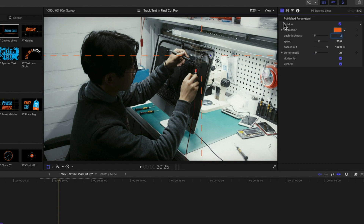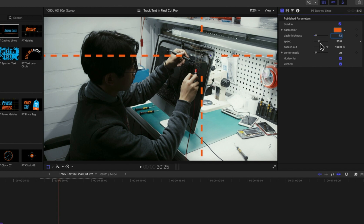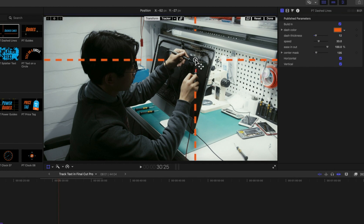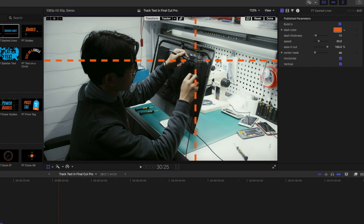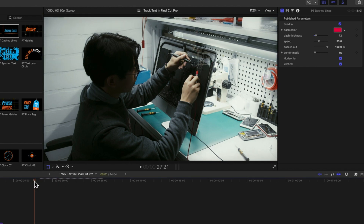Then we're going to modify some of those options — increase the dash thickness, change the center mask so we're focusing in. We'll move this just a little bit closer to where his hands are and modify the center mask so the lines are almost right at the center. We'll have it build in and change the color to red. Let's play this through and see how well it tracks.